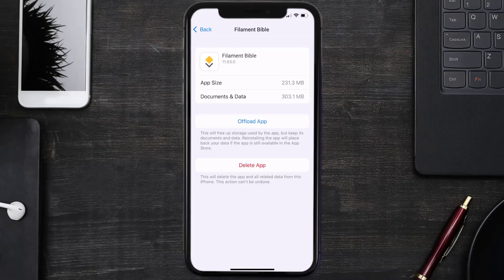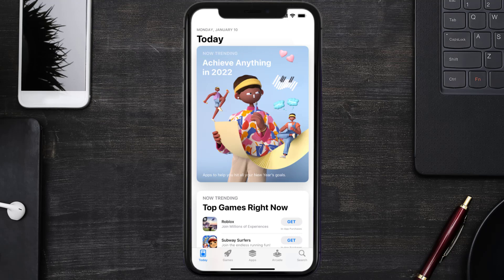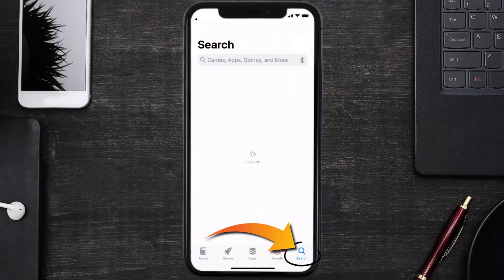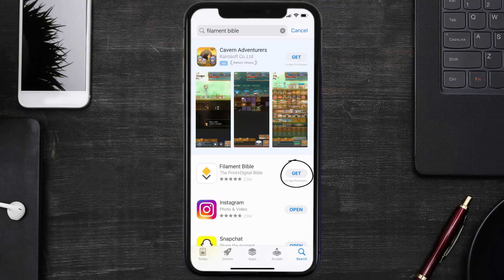Follow the on-screen instructions to navigate all the way to the app page. Once you're on this screen, tap on Delete App to uninstall the app from your device. Once uninstalled, open up the App Store and search for the Filament Bible app in the search bar, then tap the Get button to install it back on your device. Hopefully this will fix the issue.